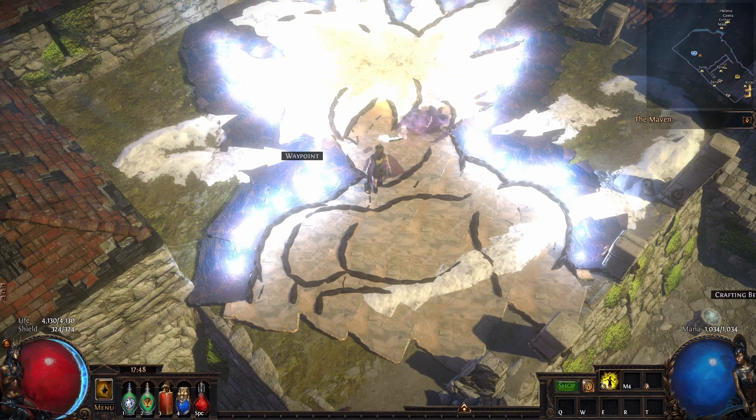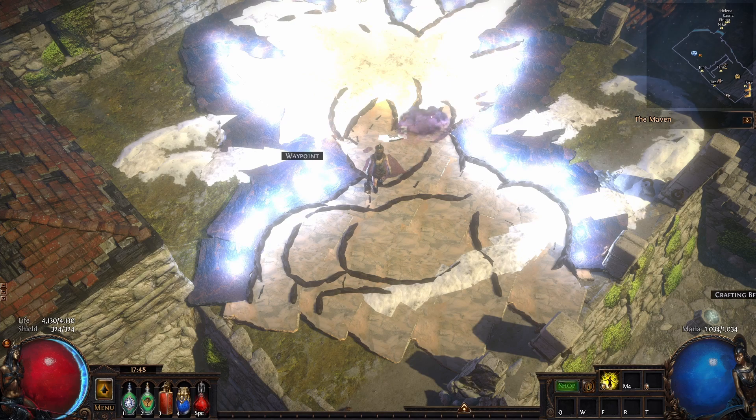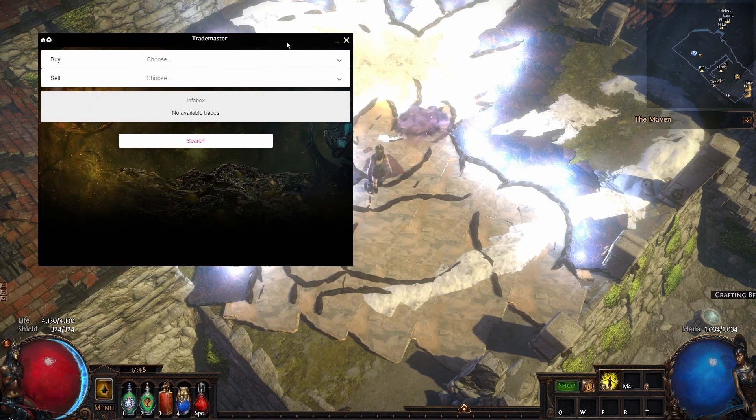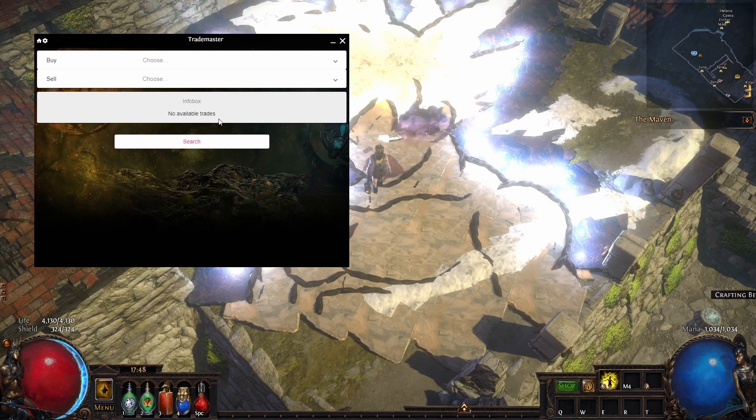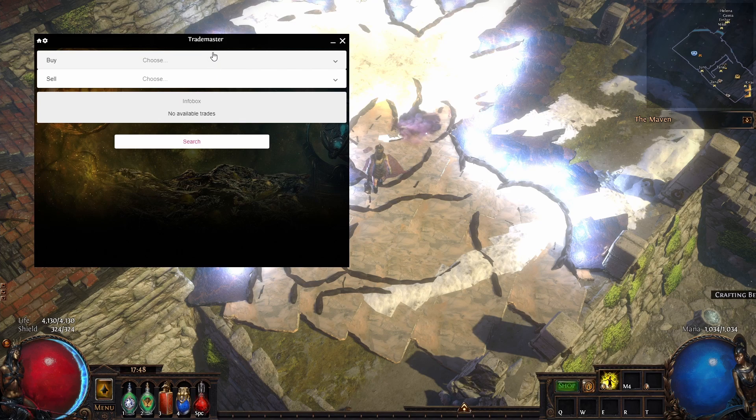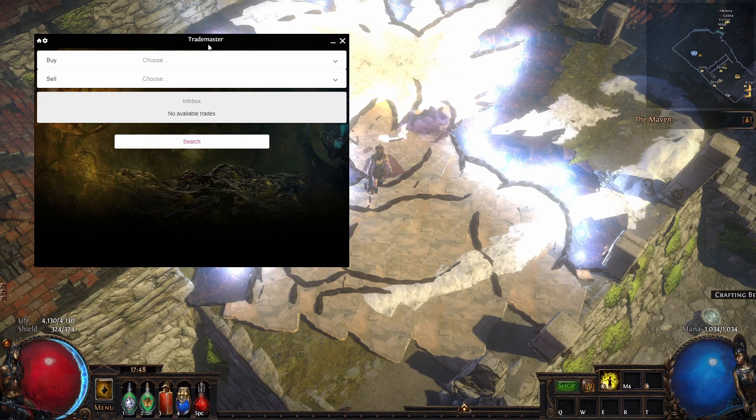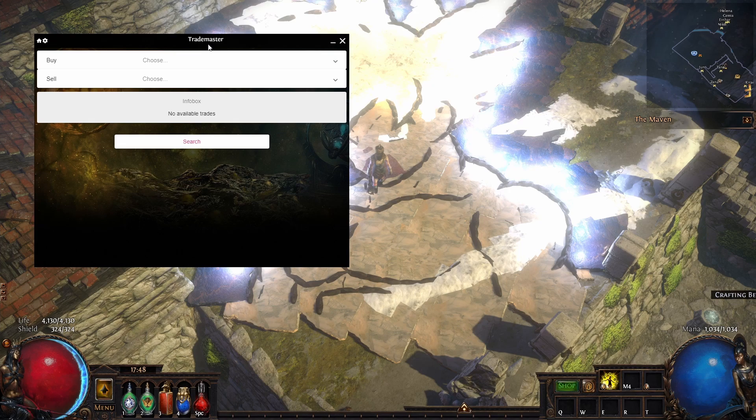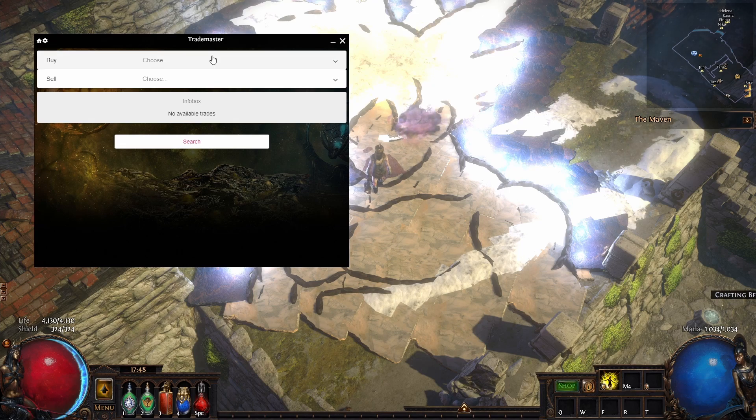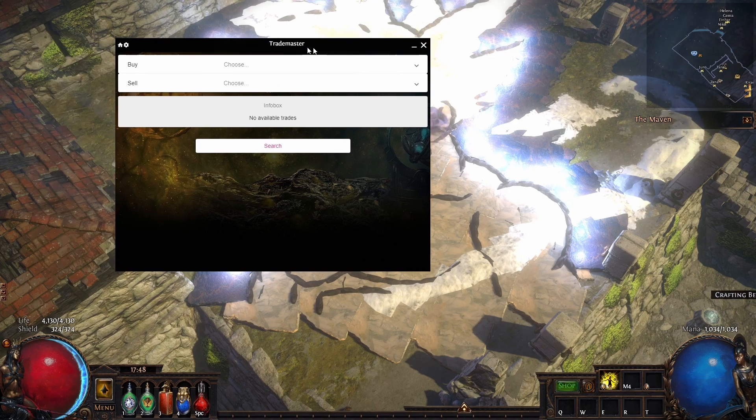If you want to trade bulk items or buy maps, you can do this with this tool called Path of Exile Trademaster. It's a pretty simple tool, it's free to download. You can download it on GitHub—the link is in the description.